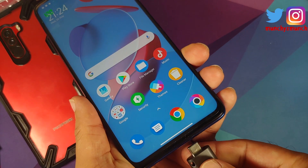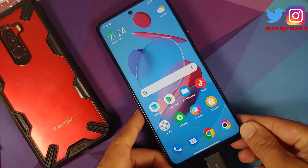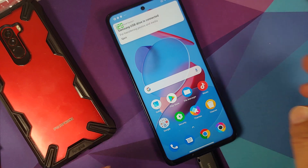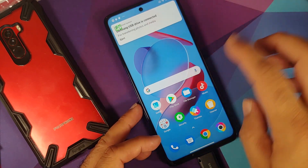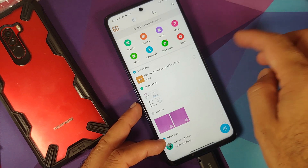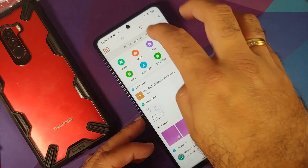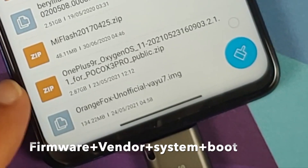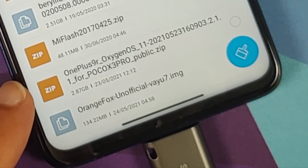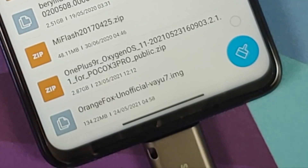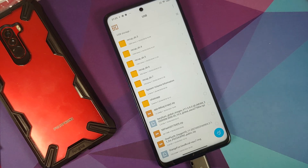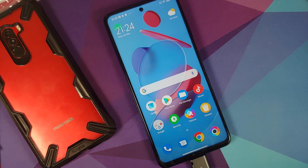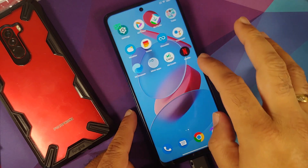Since the files are on my USB OTG drive, I'll go ahead and connect it. The drive connected without any issues. When I open the file manager, you'll see USB storage connected at the top. Here are the files you need: the OnePlus 9R OxygenOS 11 port, and since my device has TWRP and the developer recommends Orange Fox, I also have the Orange Fox image file. If you already have Orange Fox installed, you won't need that.